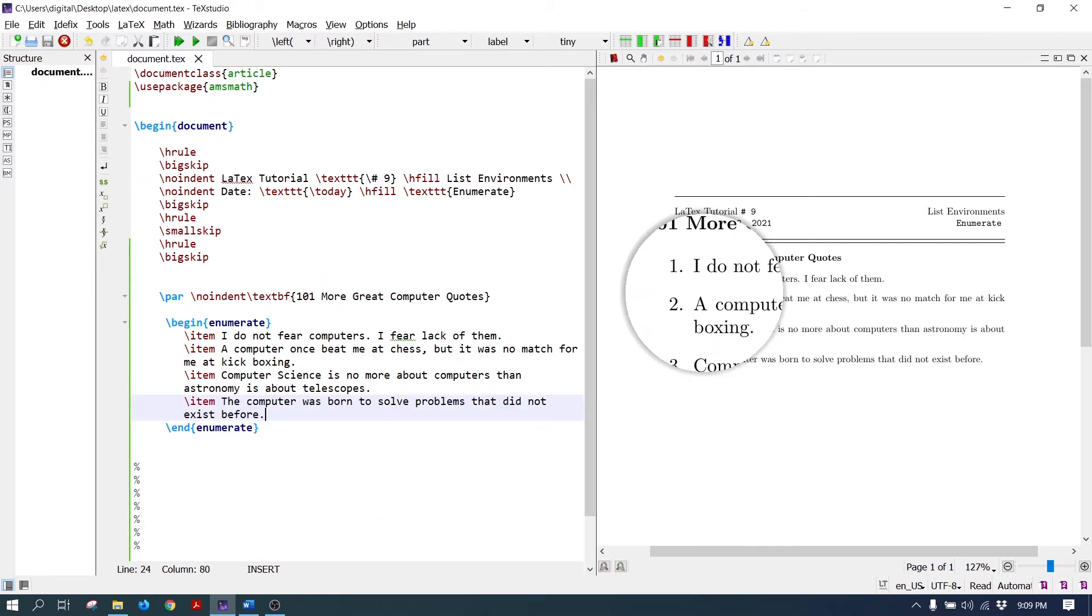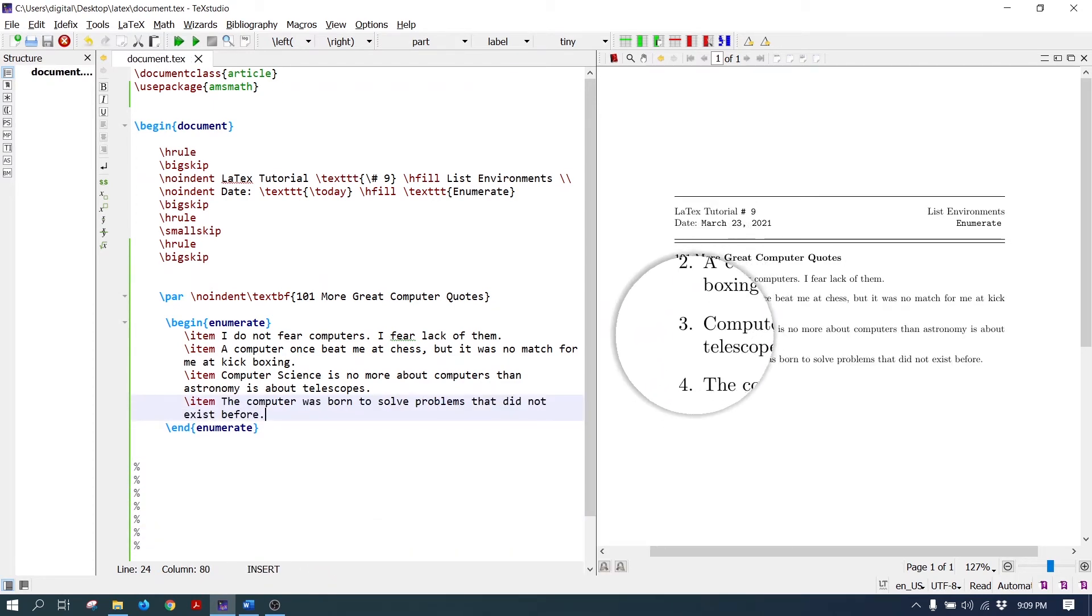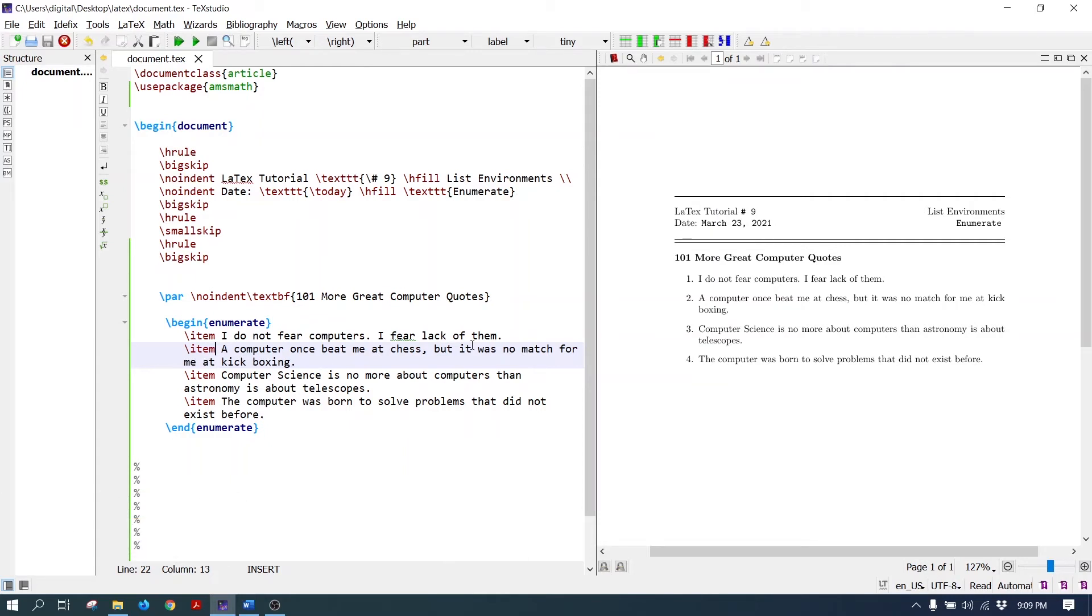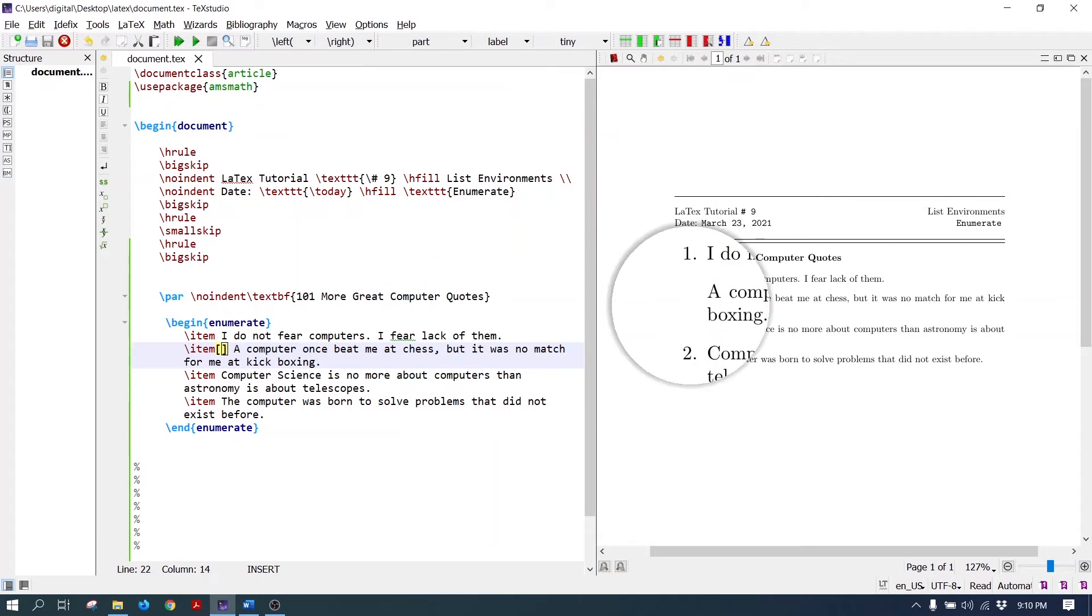The four list items are created. The numbers increment automatically. If you put empty brackets after the item command, you get an unnumbered item in the list. Write the empty brackets after the item command and see the second item is unnumbered.